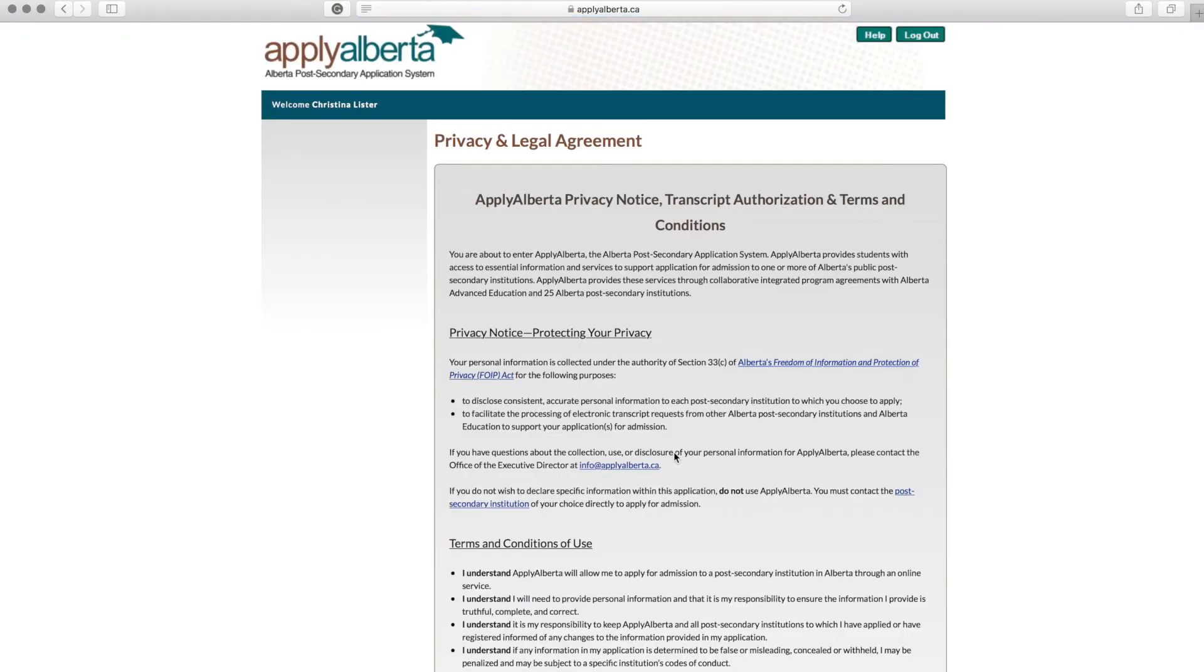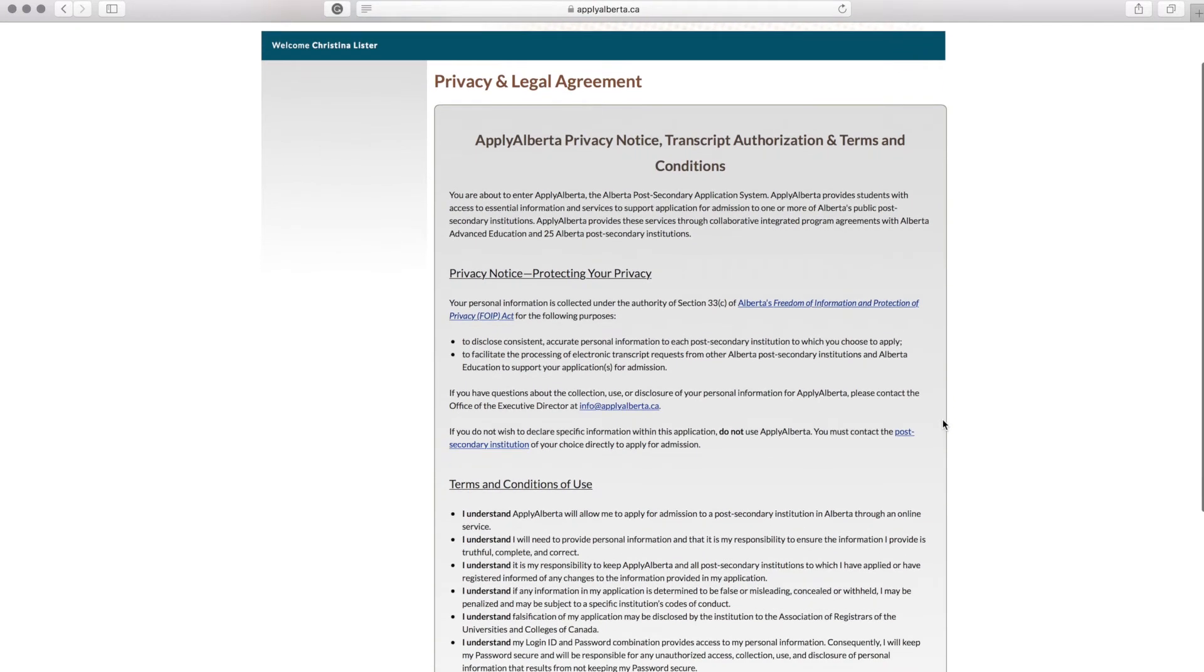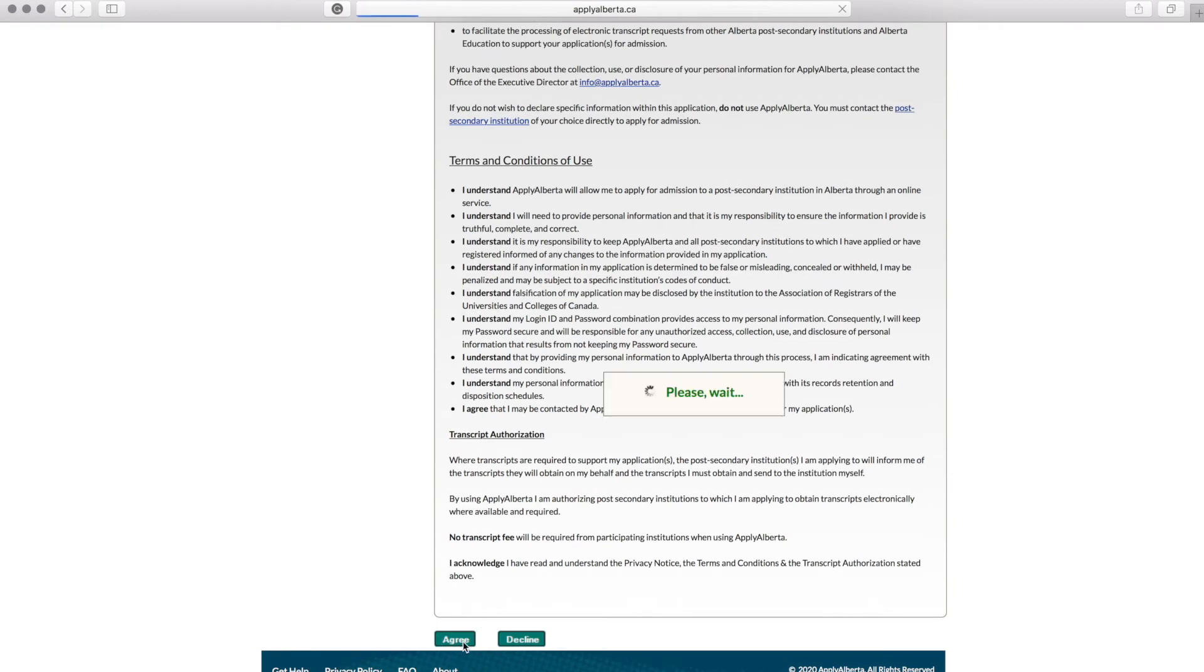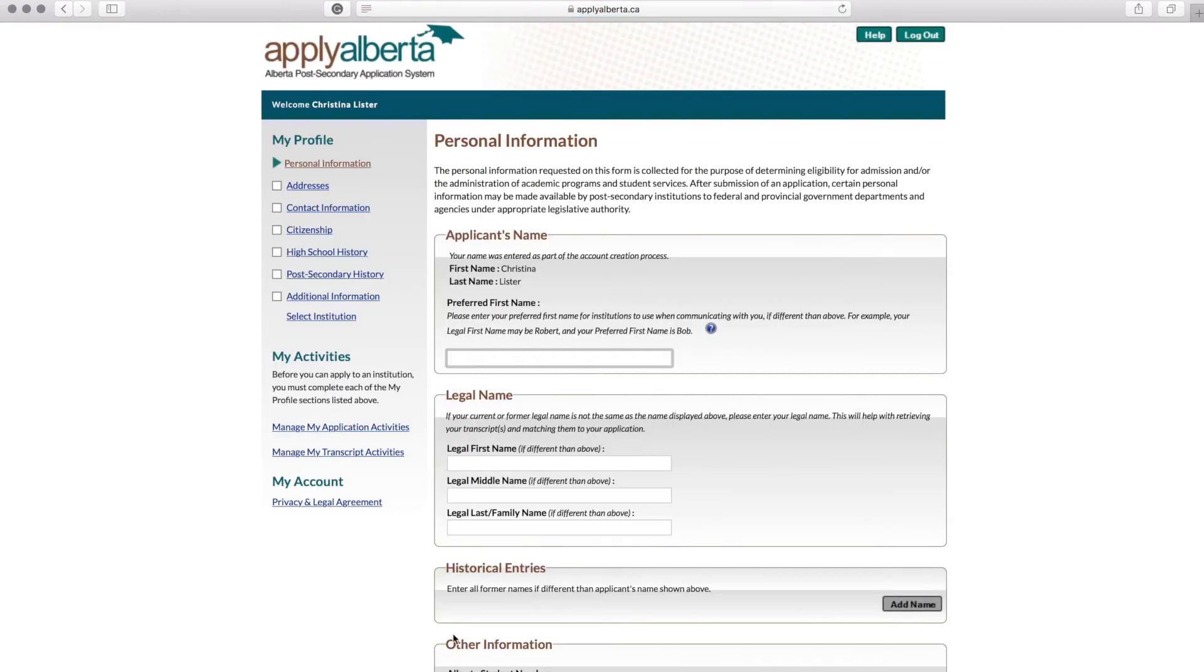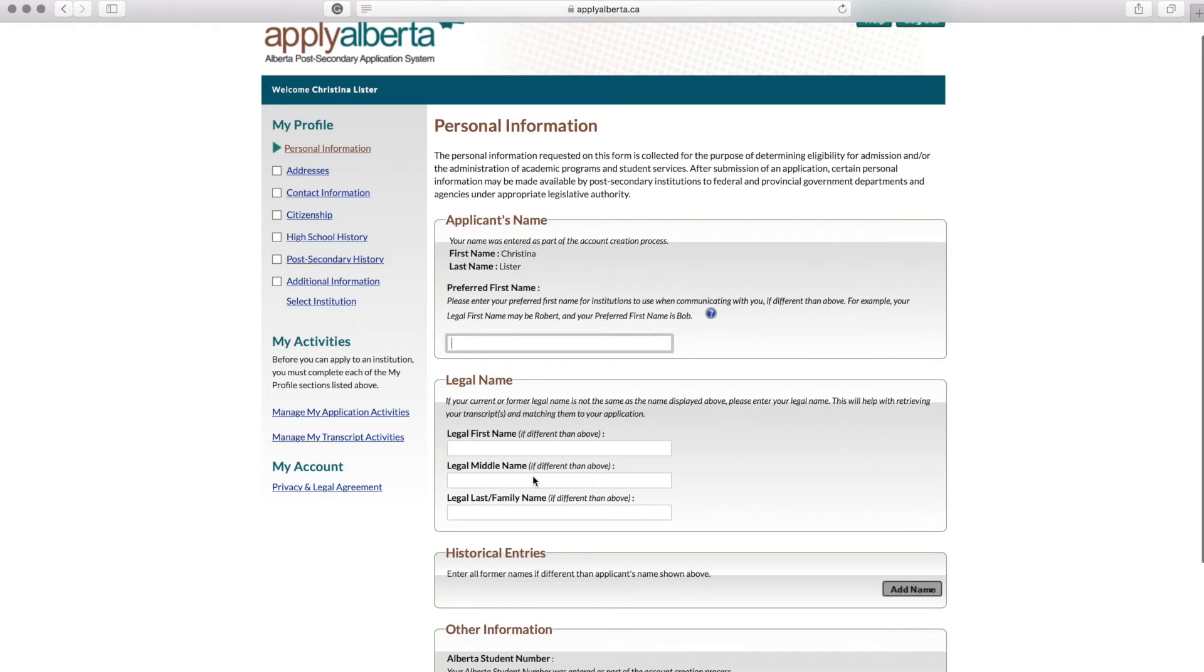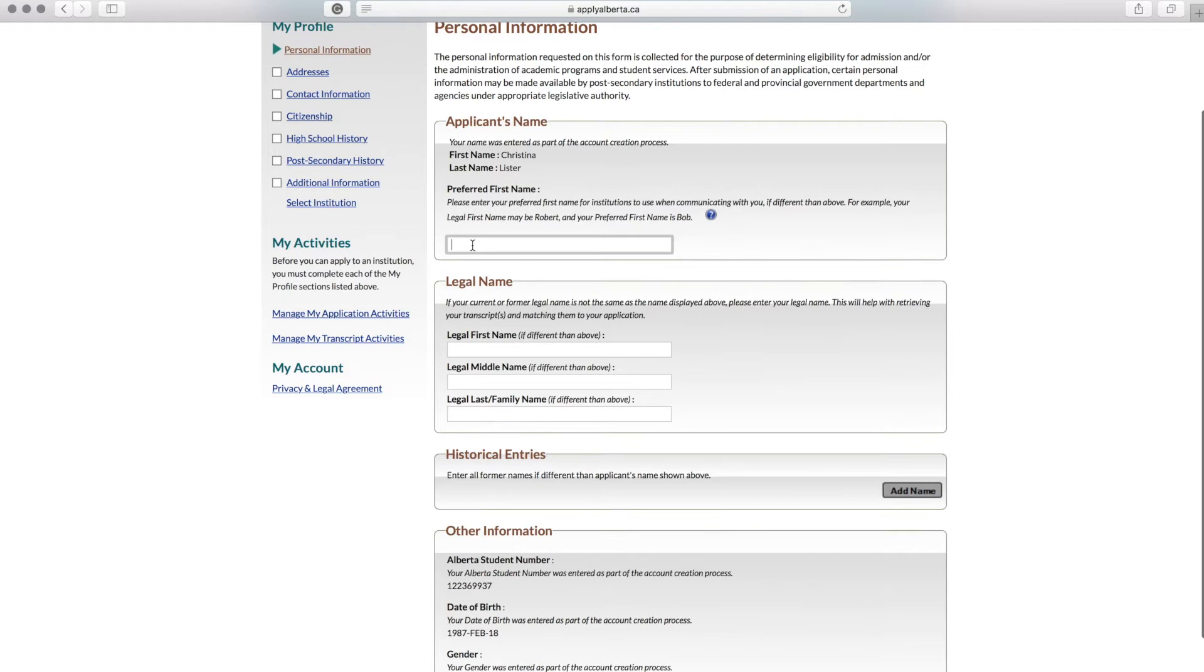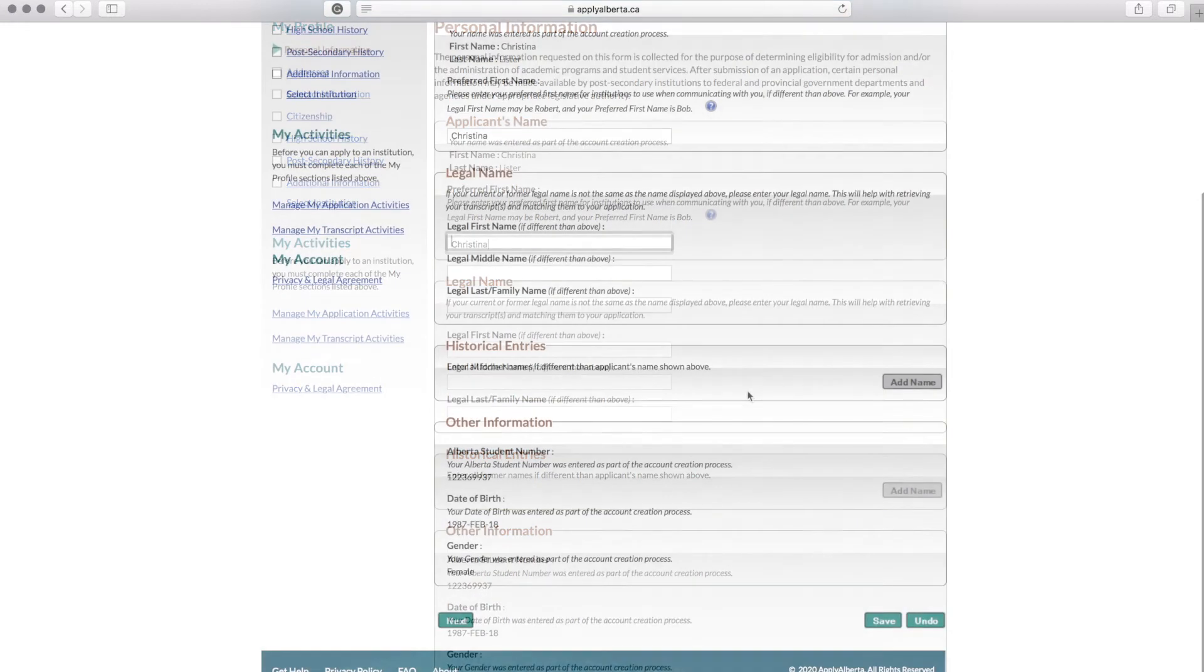Read over the privacy and legal agreement and agree to it at the bottom of the page. Enter your personal information as requested on this page and then select Next.